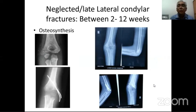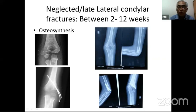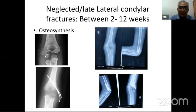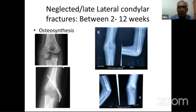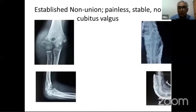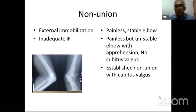The problem is presented by children who come in the neglected or late phase — between 2 to 12 weeks. In such children, the fracture is either tilted or rotated. If tilted, it can be fixed in situ by simply passing pins and placing a good bone graft between the metaphysis and the fallen-off fragment, and it usually unites well.